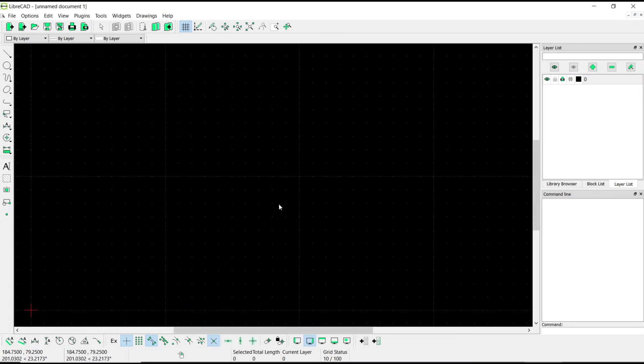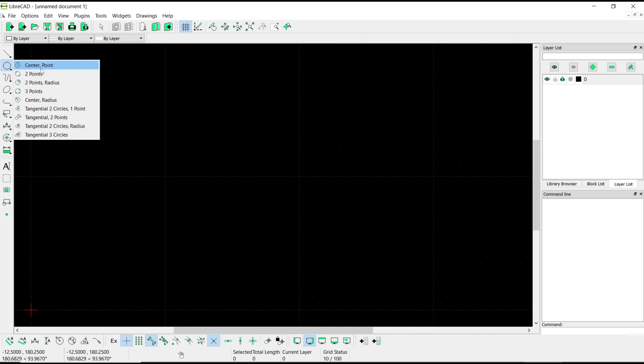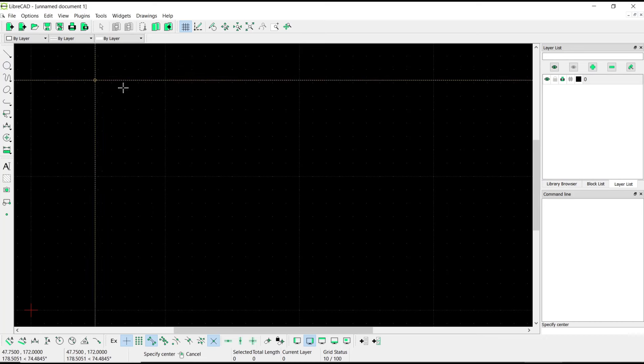Hello everyone, today we are going to learn a basic LibreCAD tutorial on how to move objects to layers. For example, I will create a simple sketch. You can use the circle command with a center point.